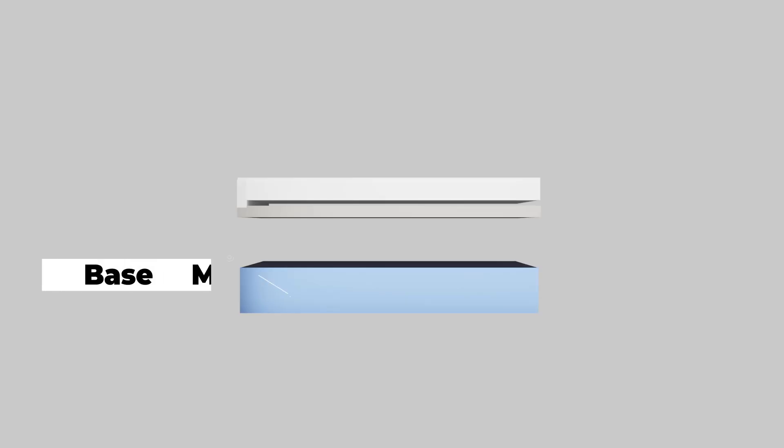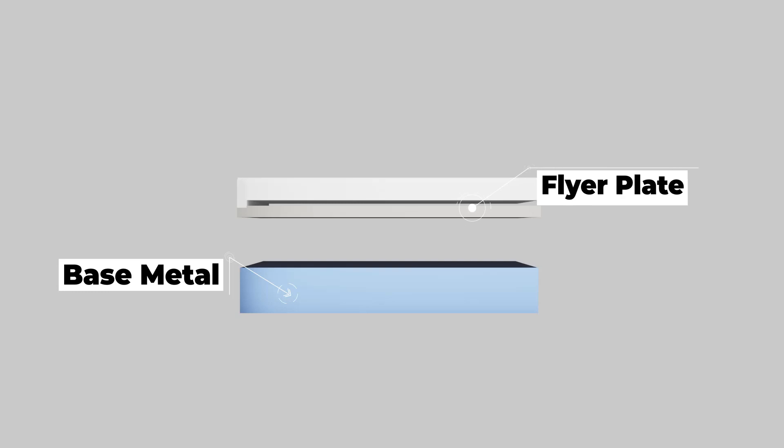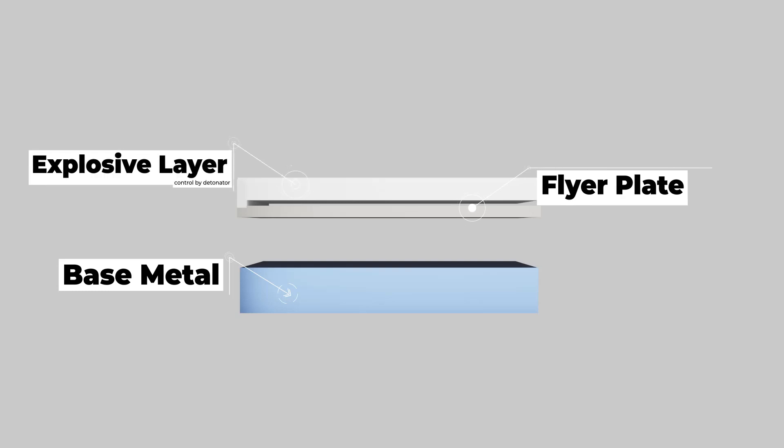Working of explosive welding. In this, controlled detonation is used to join two flat plates. Plates can also be inclined to each other.